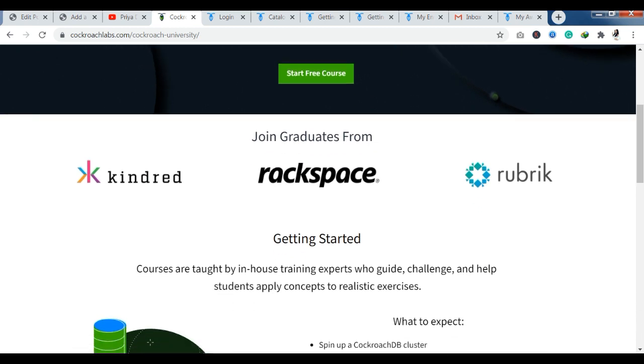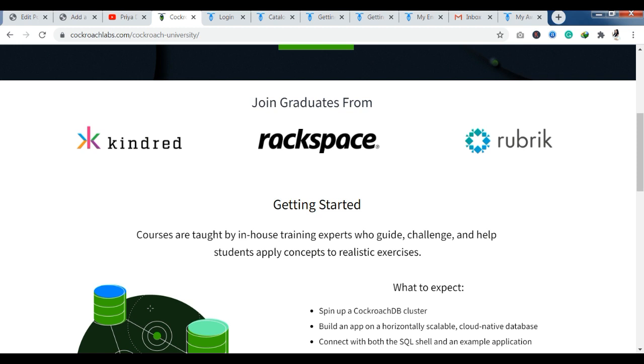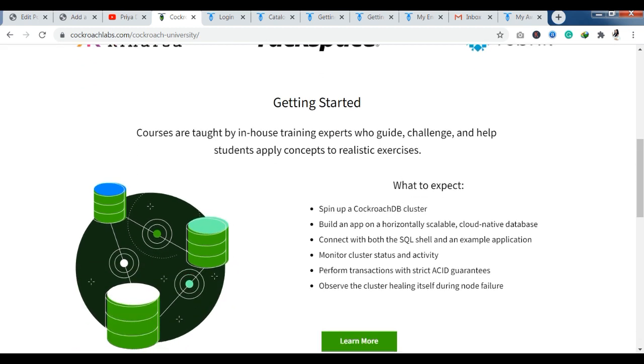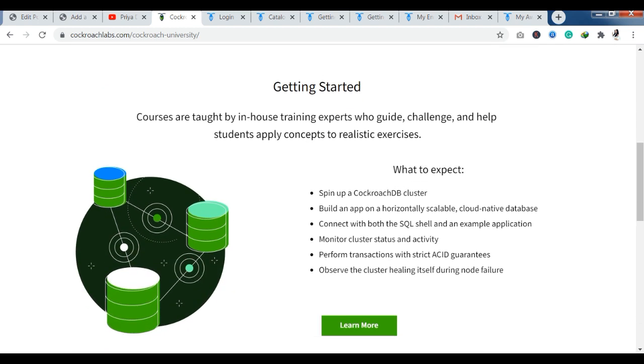Let's see some details about their platform. If you can see what you can expect from their platform, the courses are taught by in-house training experts who guide, challenge and help students apply concepts to realistic exercises. So you can see the real world scenario here. You will get in-house training.